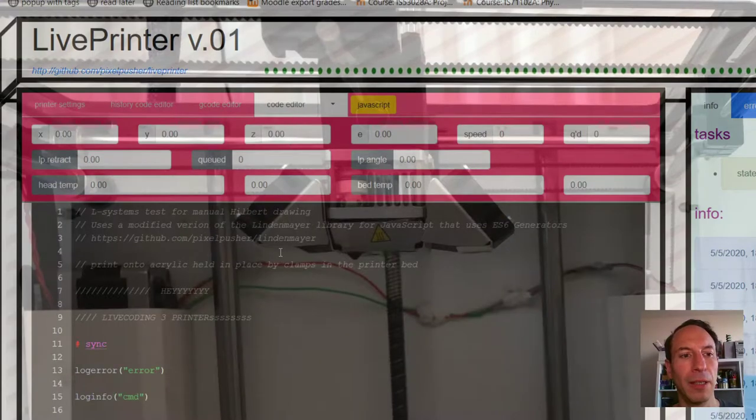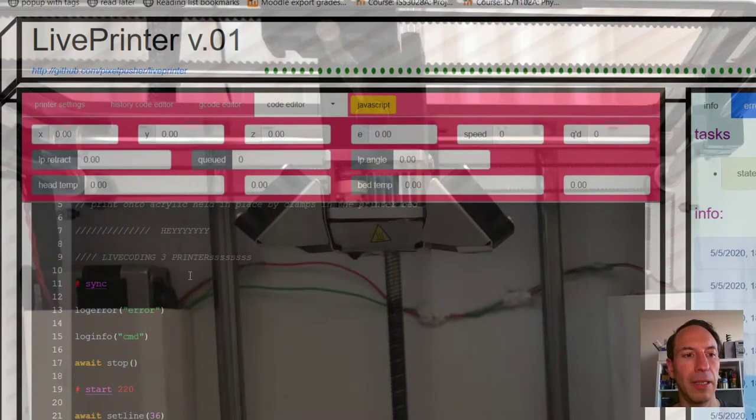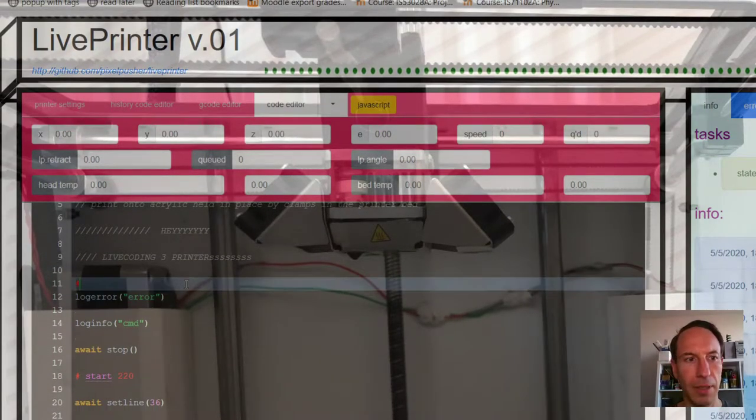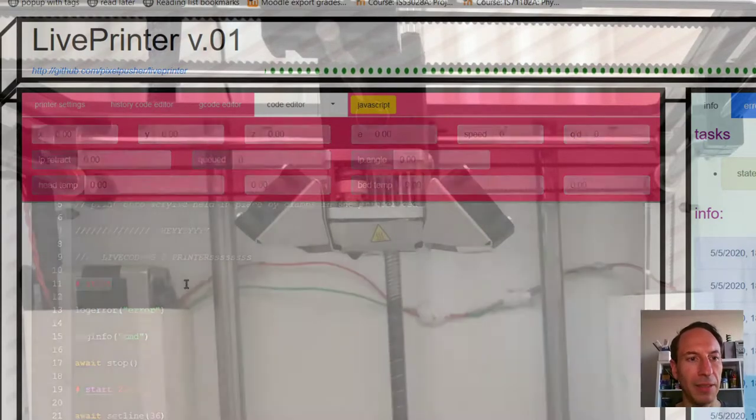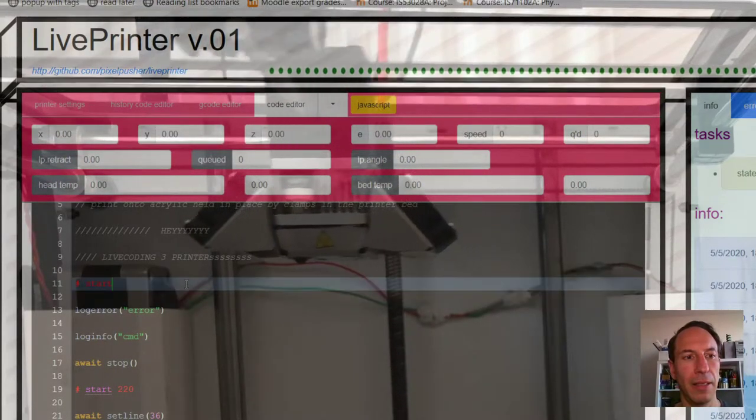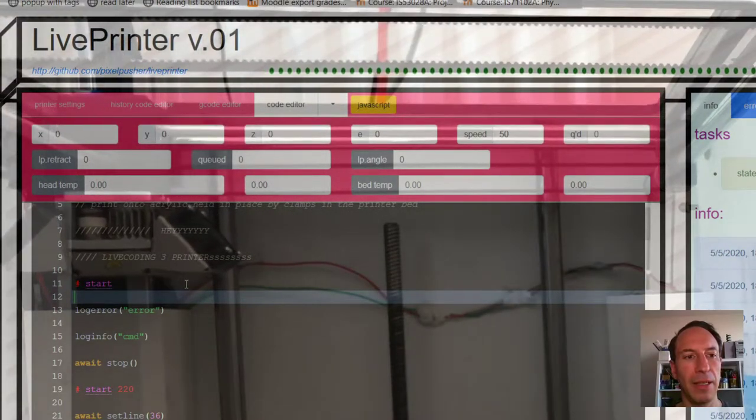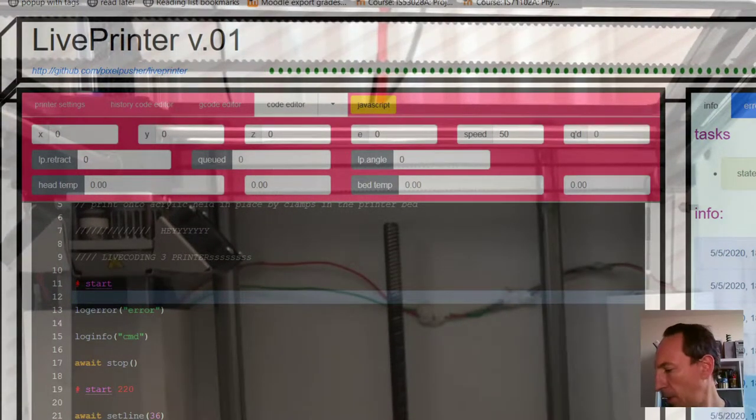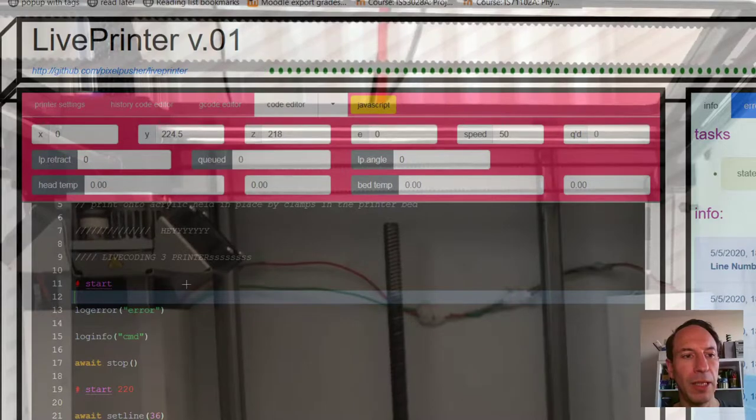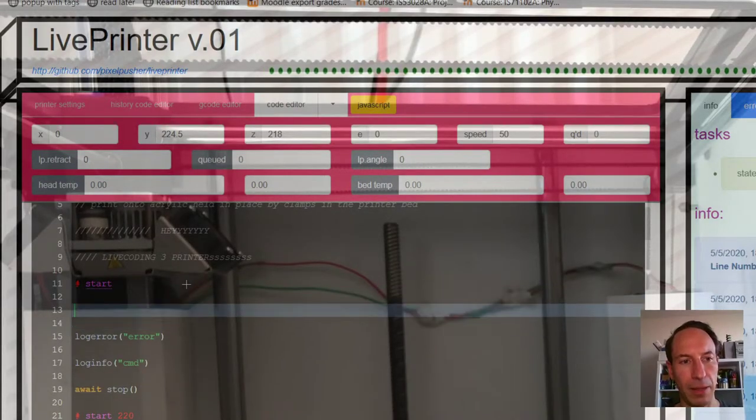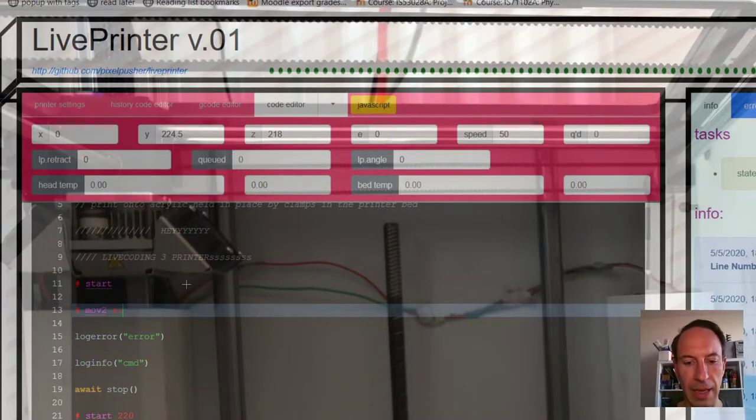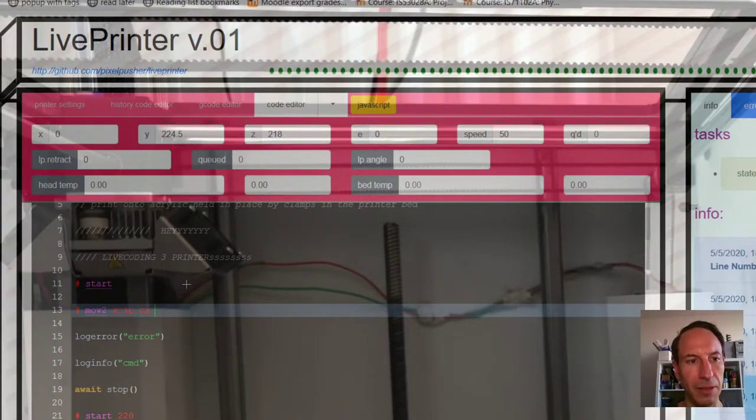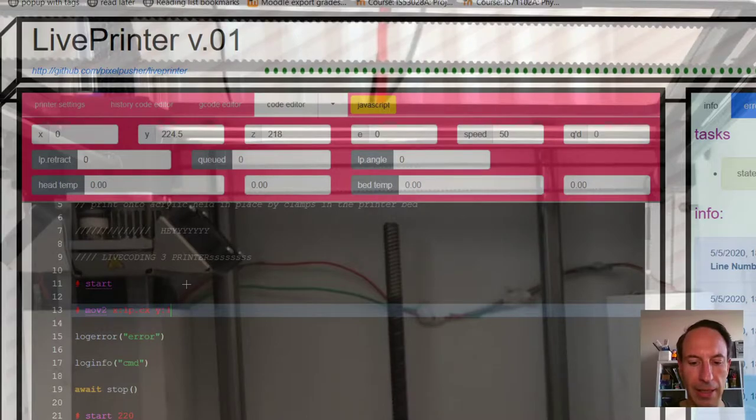Going to my code editor, let's start. First, I'm going to type in, using the mini syntax, 'start', and the printer starts. Let's move it into view. So let's say move to X is lp.center, Y lp